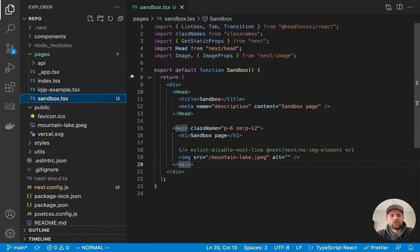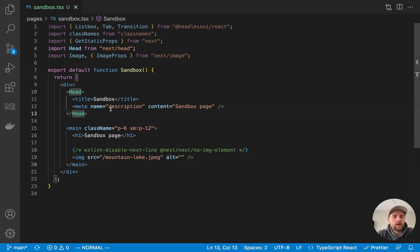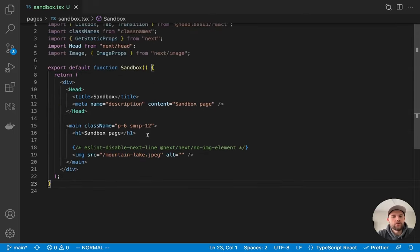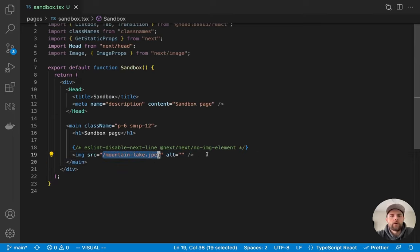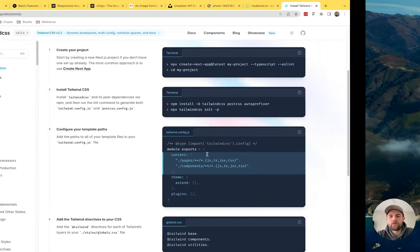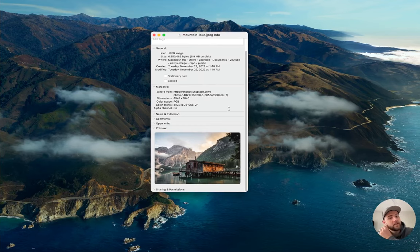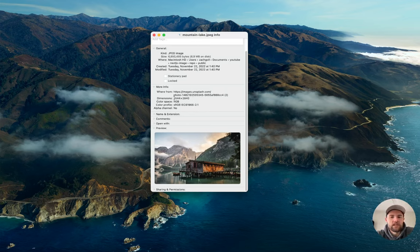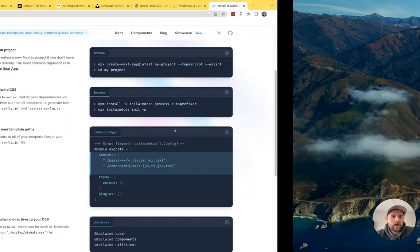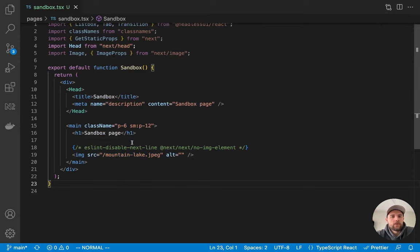We're going to open up the sandbox page, which starts with a native HTML image linking to that local photo. I want to show you the properties of this photo: the intrinsic size is 4544 by 2840 pixels and it takes up 6.9 megabytes on disk. I've got the Next app running, the dev tools open in Chrome simulating a mobile device about 417 pixels wide, with caching disabled.